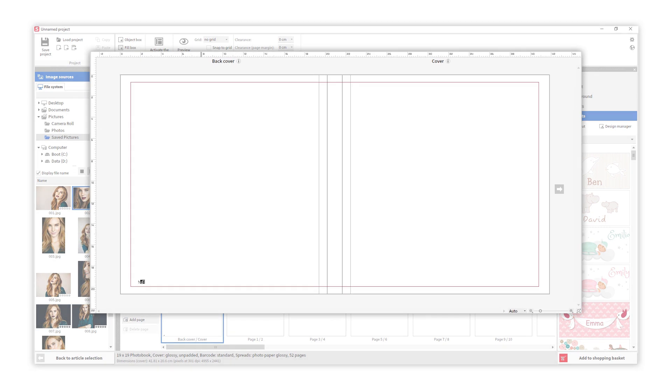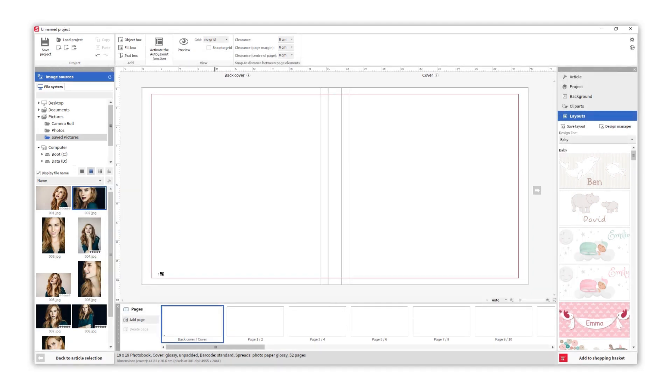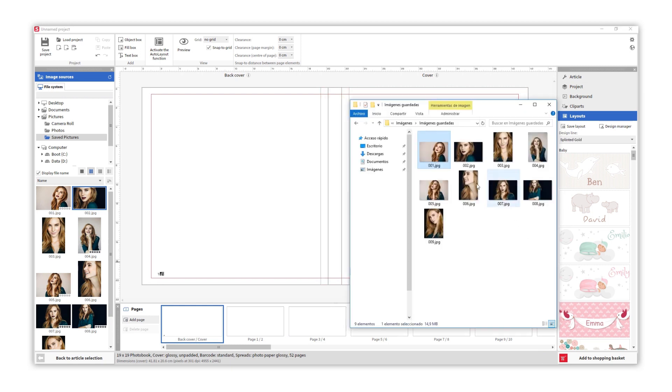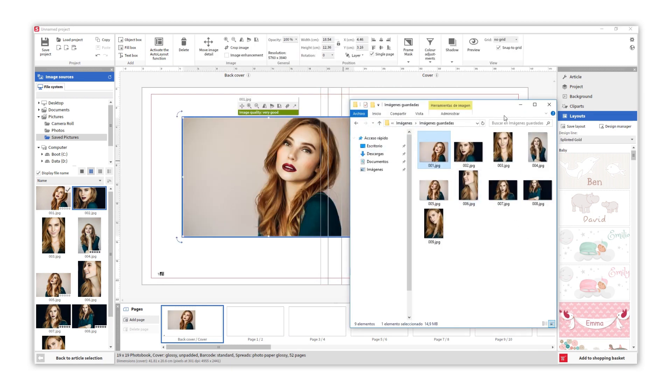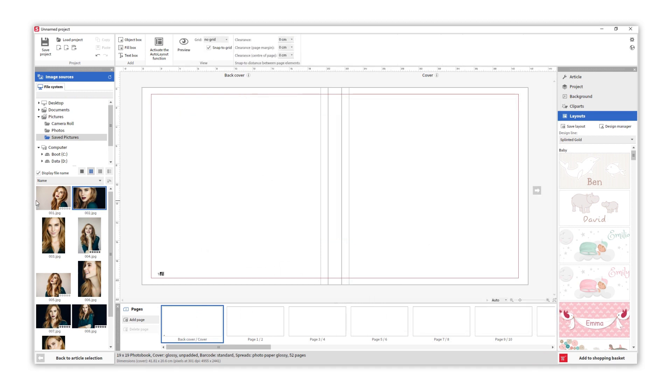This is the page that we are going to work on. Let's start. This first page is the back cover, the front cover, and the spine. We can add some photos directly from our folder, or look for them here and drag them in.